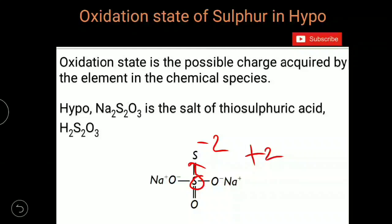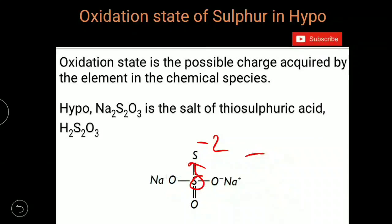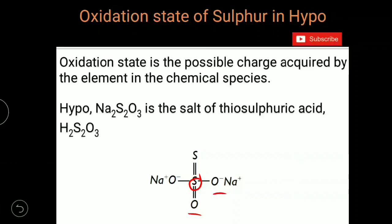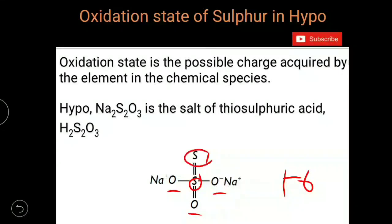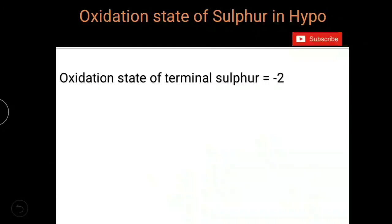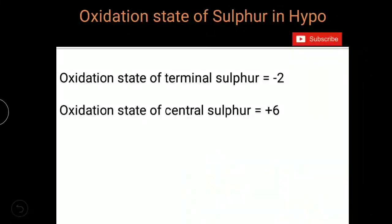So the oxidation state of the central sulfur is +2 (from the terminal sulfur) plus +4 (from the three oxygen atoms), giving a total of +6. Six electron pairs move away from the central sulfur due to three oxygen atoms and one sulfur atom. Therefore, the oxidation state of the central sulfur is +6, and the oxidation state of the terminal sulfur is −2.